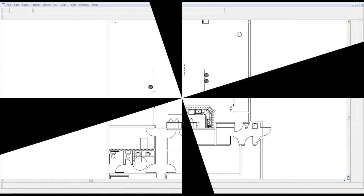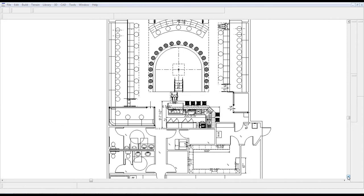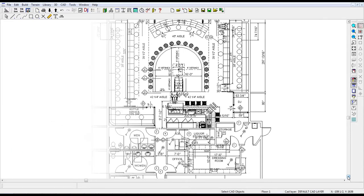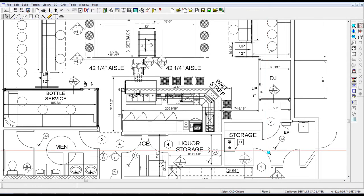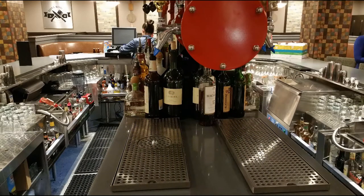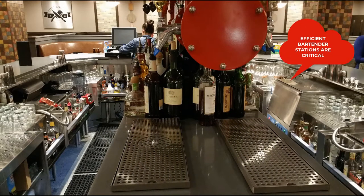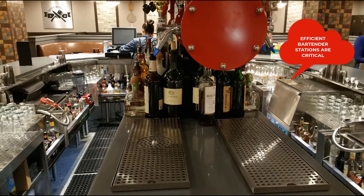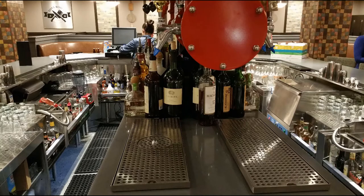The primary constraint for many buildings is the physical space allocated for the bar, so this is what ultimately dictates its shape. Efficient, well-designed bartender stations is the key to designing commercial bars.